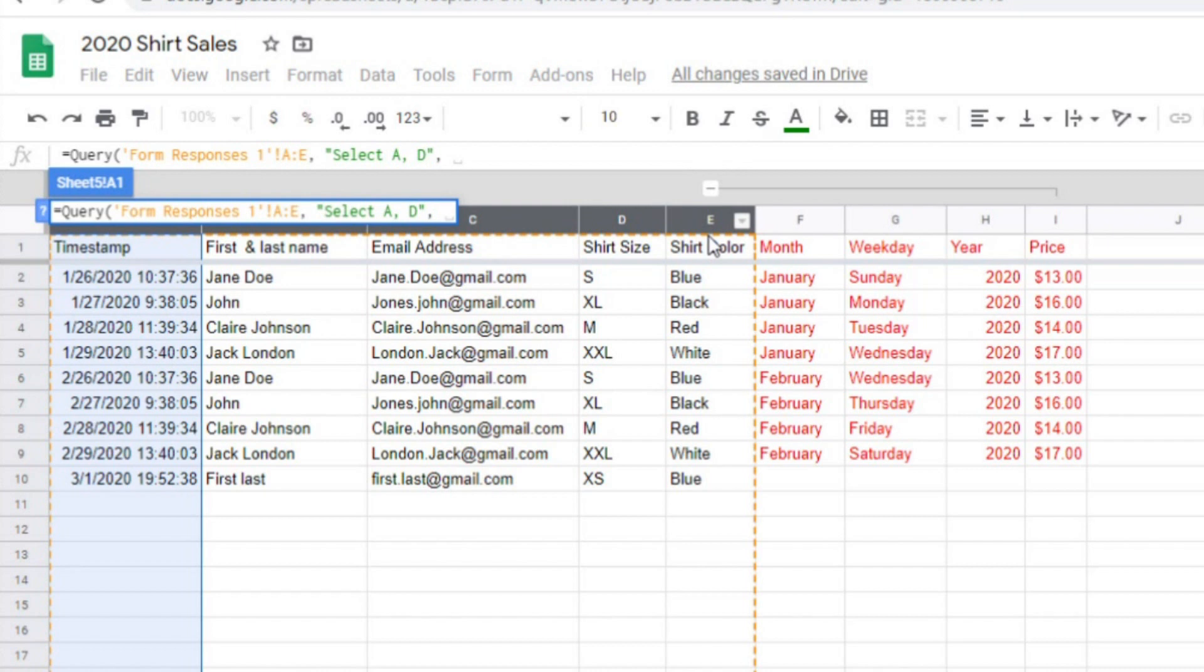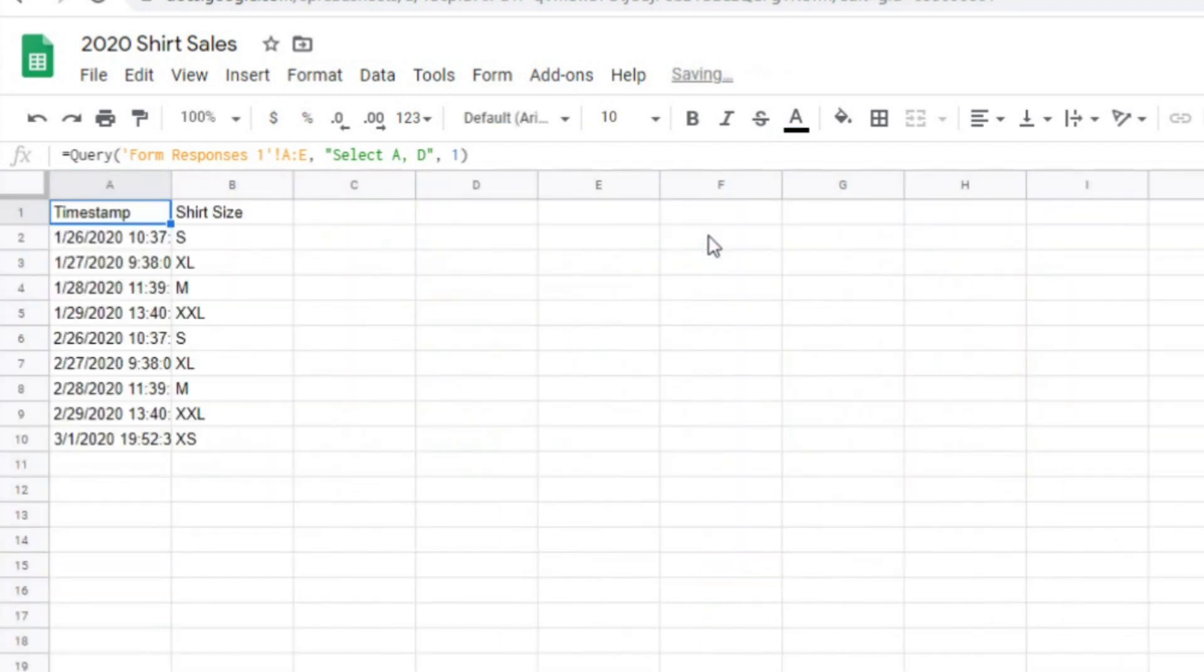Now closing quotes and a comma. The last part of the equation is asking if your table has headers, and if so, what row are the headers on? Zero means that there is no header. I'm going to type one to say that the header is on the first row. Now a closing parentheses, and when I hit enter, you can see that it only pulls over column A and D.